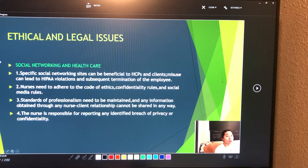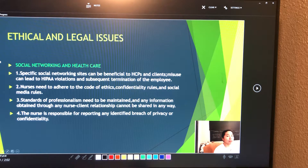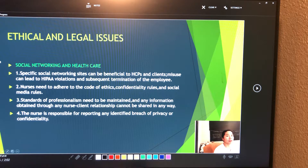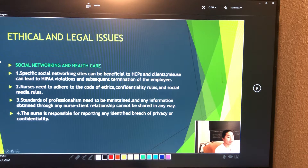Nurses need to adhere to the code of ethics, confidentiality rules, and social media rules. Standards of professionalism must be maintained, and any information obtained through any nurse-client relationship cannot be shared in any way. The nurse is also responsible for reporting any identified breach of privacy or confidentiality.